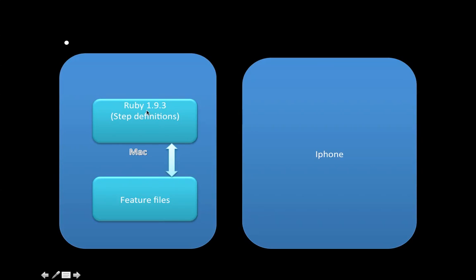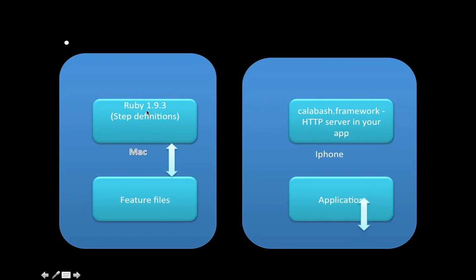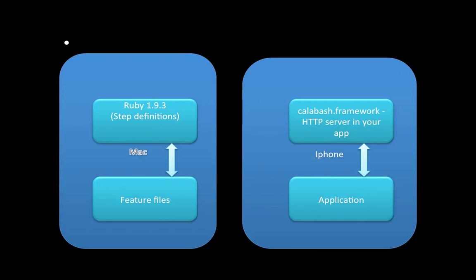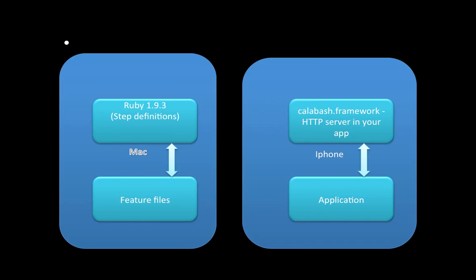On your mobile side, basically on the simulator or device, Calabash framework is added using the Calabash iOS setup command. This Calabash server will start running once you start the application. That's like a background server which always listens to incoming communication on port 37265. The application is the main application which is intended to be tested.